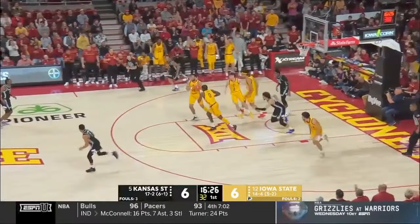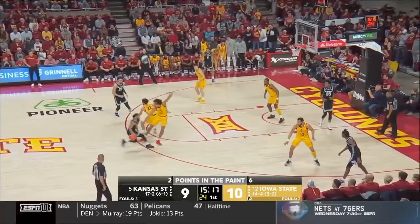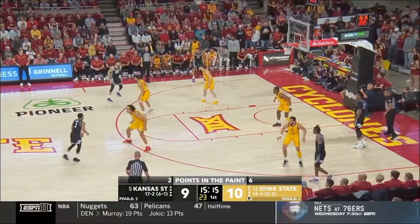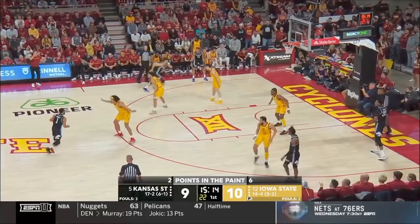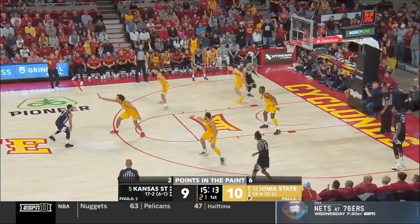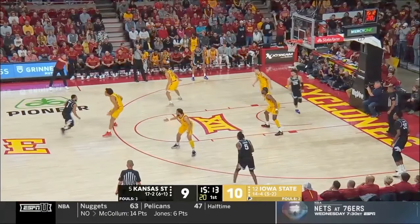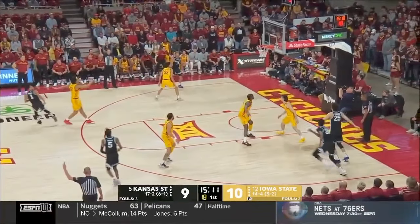A few minutes later, the same situation happens with the same two players. The switch happens again and we're right back to where we were. In the top left-hand corner, Iowa State's head coach notices this and is yelling at his team to close the gaps and make it impossible for him to get downhill like he did last time. Marquise is also playing the game — knowing that if he drives he's probably going to get smothered, he chooses to shoot a step-back three and knocks it down.